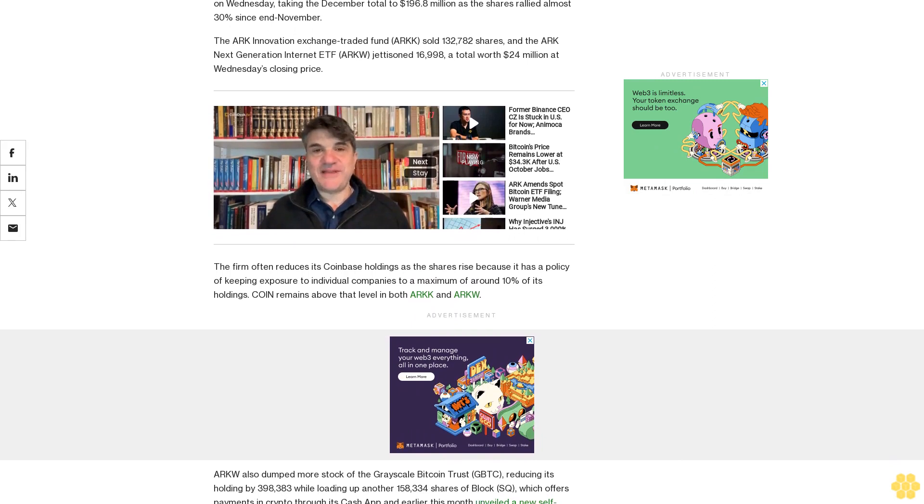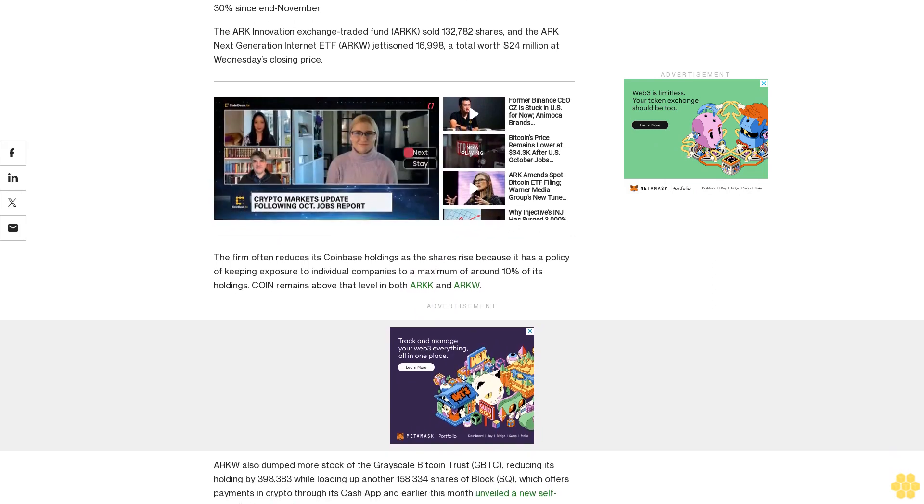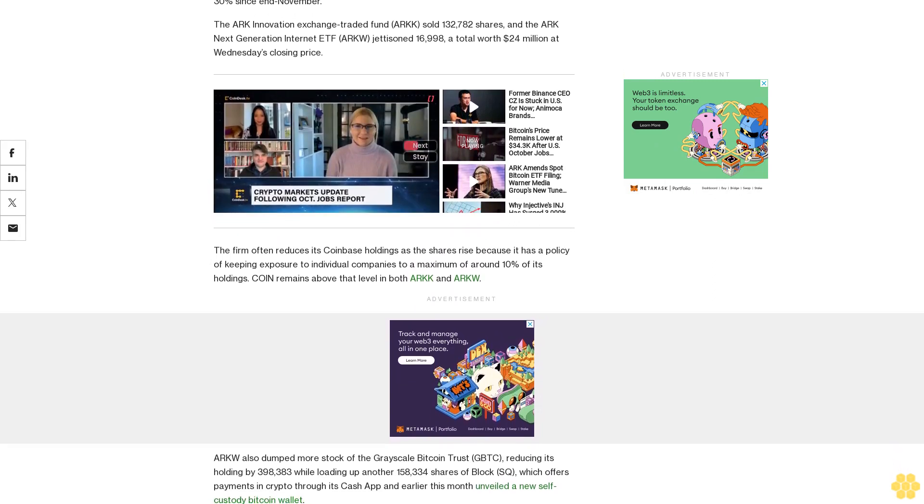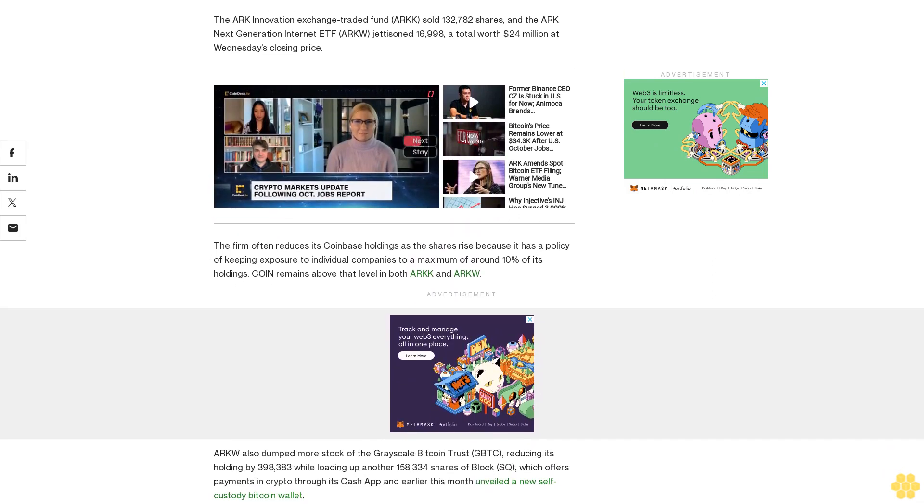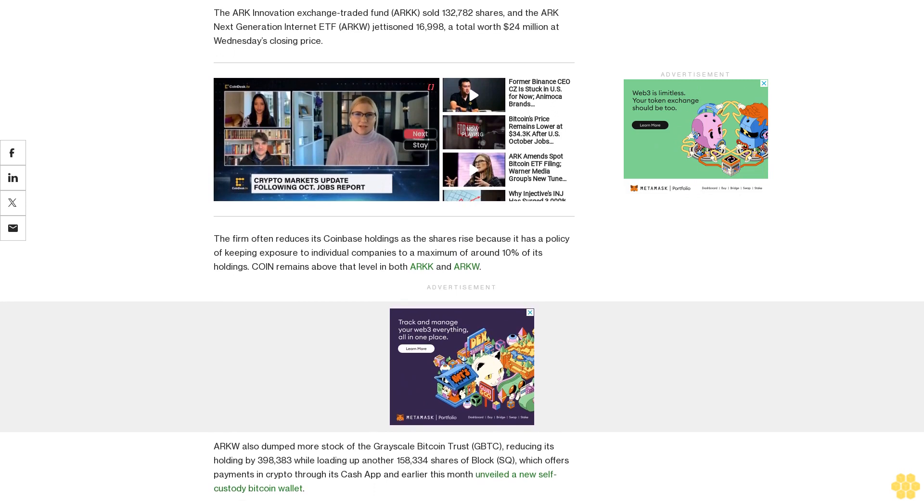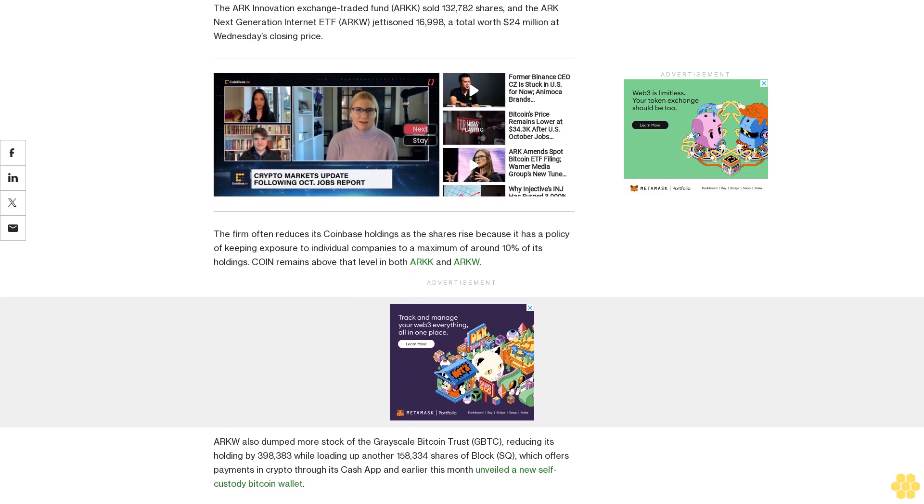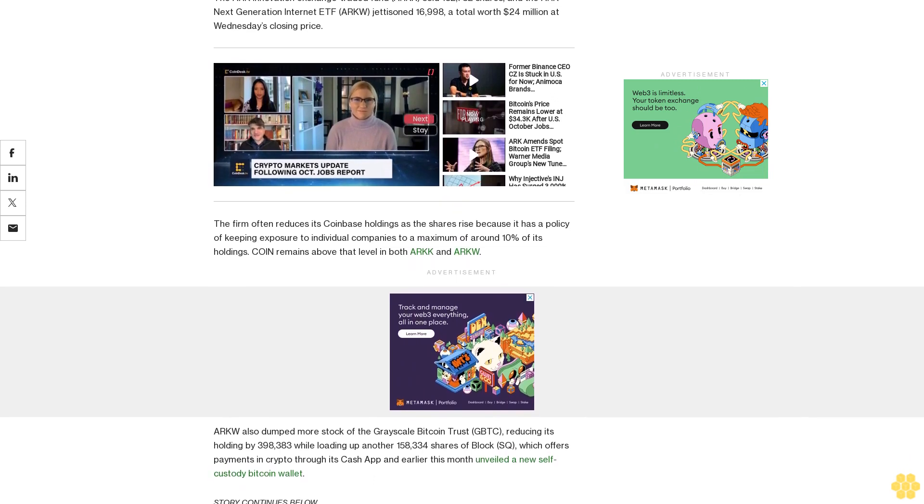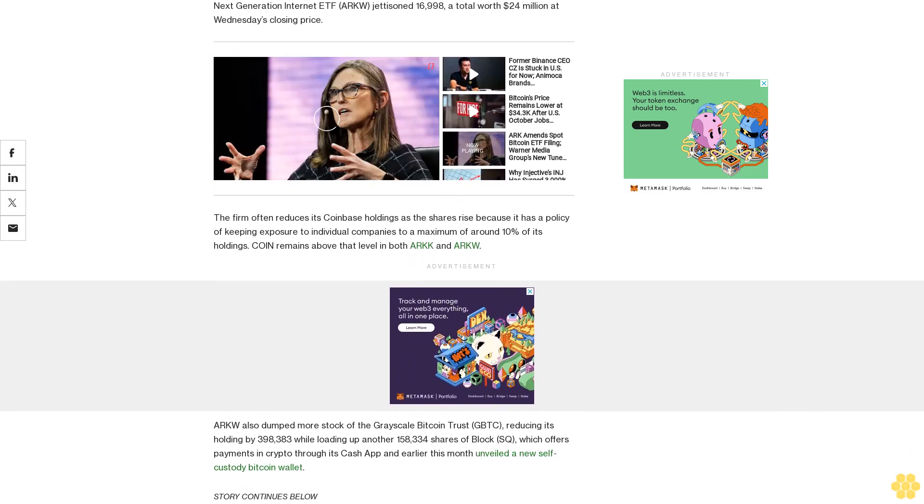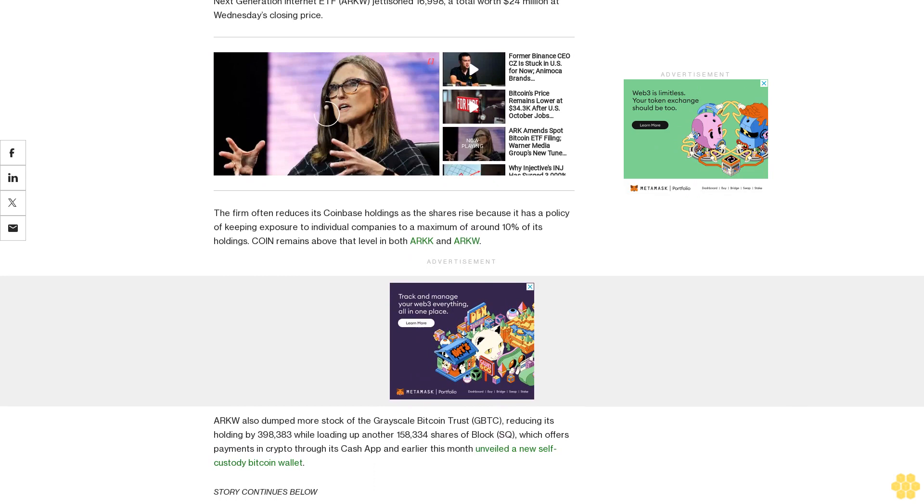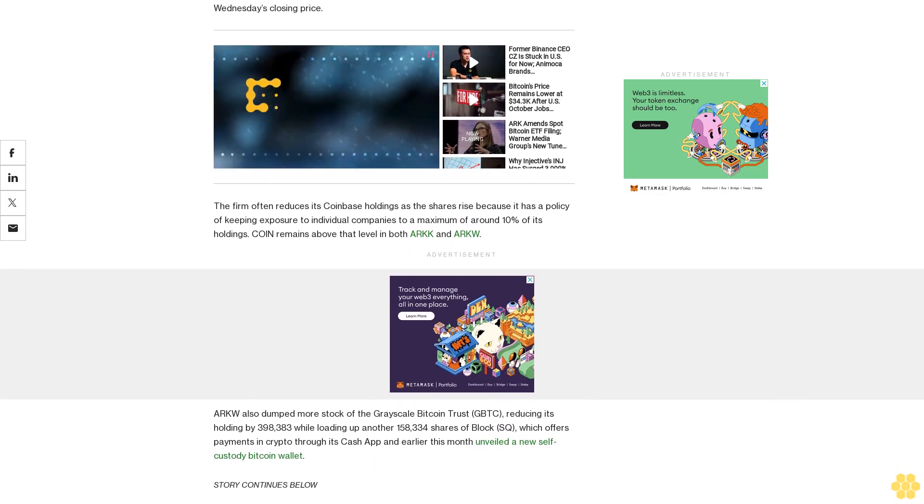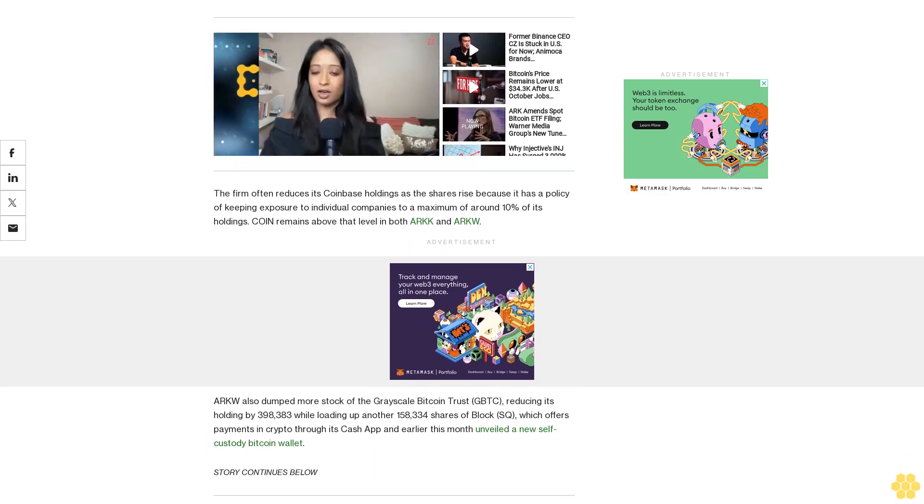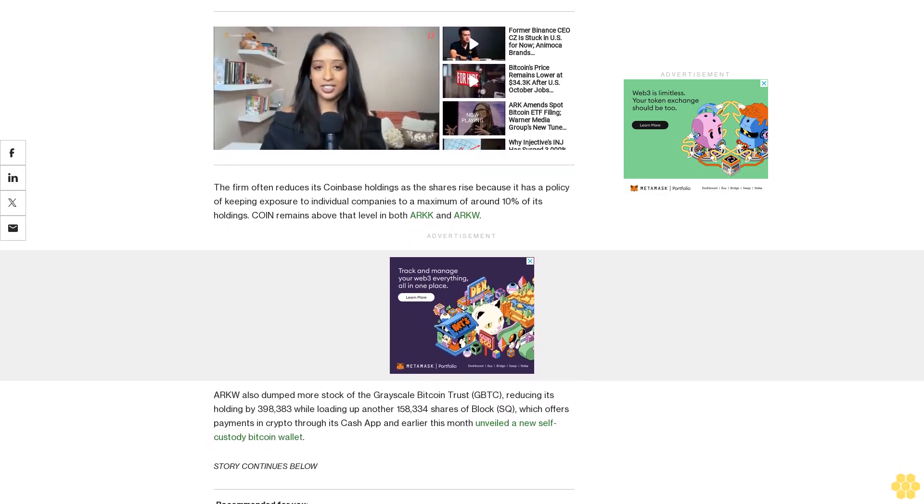While GBTC's discount to net asset value widened slightly, just 0.33 percentage points Wednesday to 7.9%, it's still well below the 12.5% it touched earlier this month and holding near the narrowest since August 2021, according to Ycharts data.